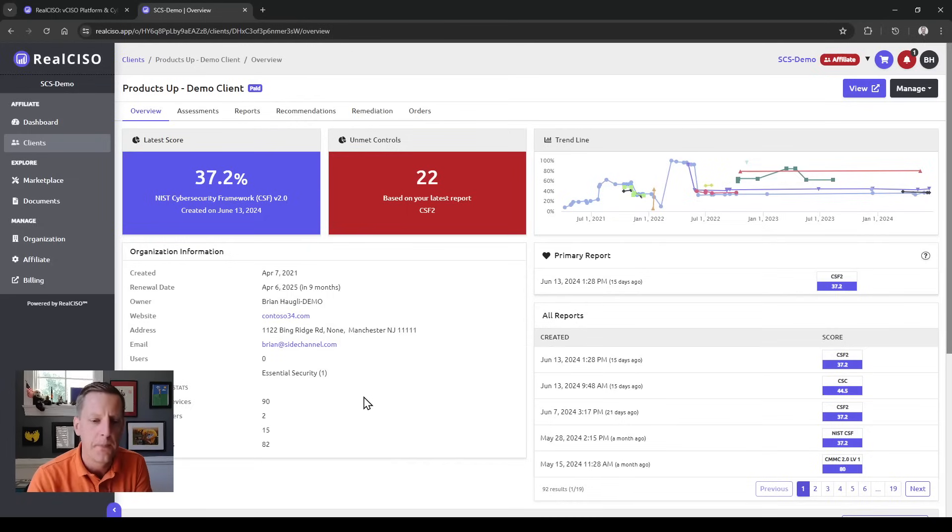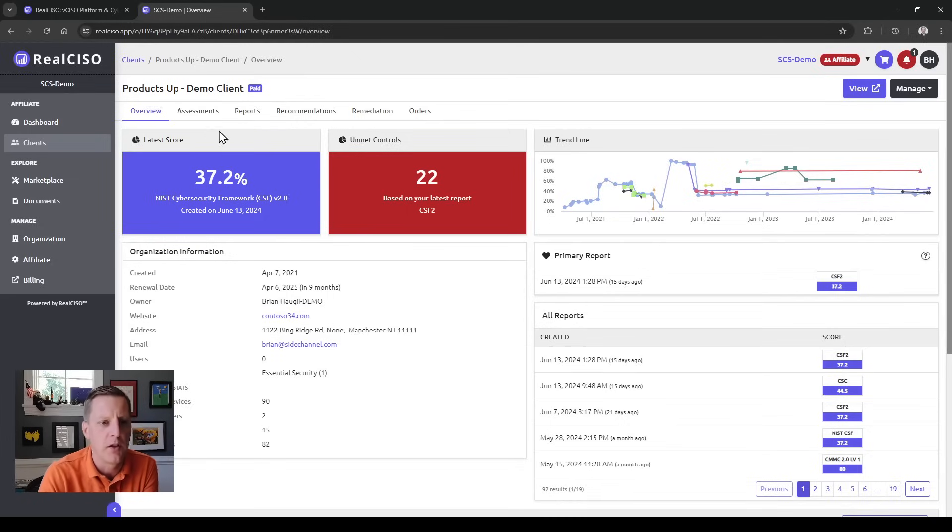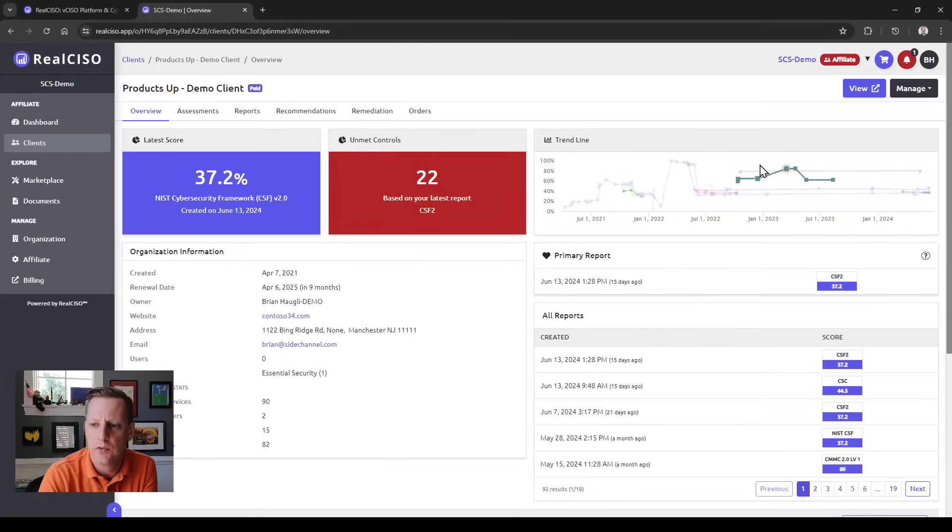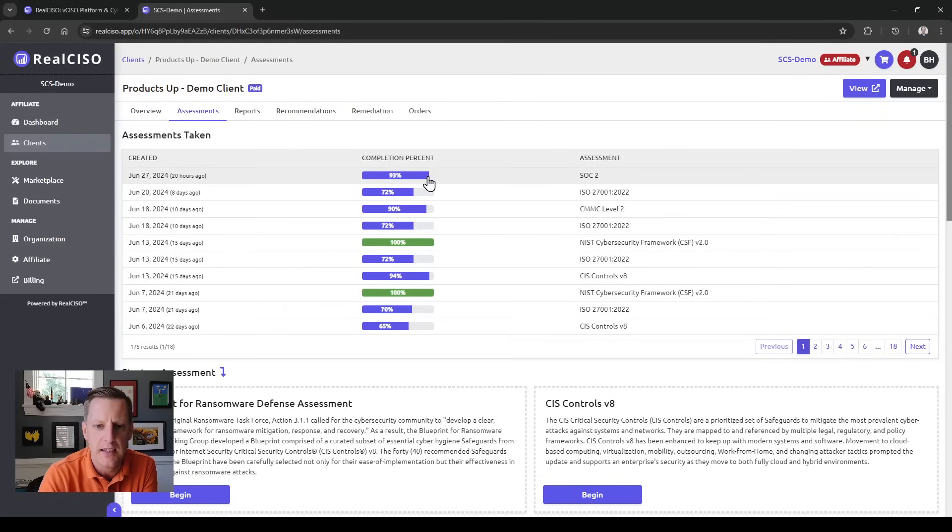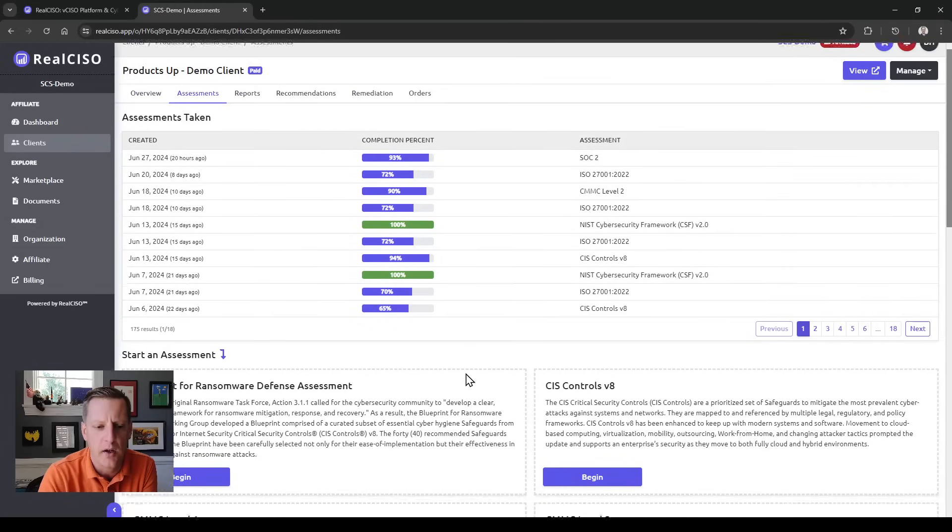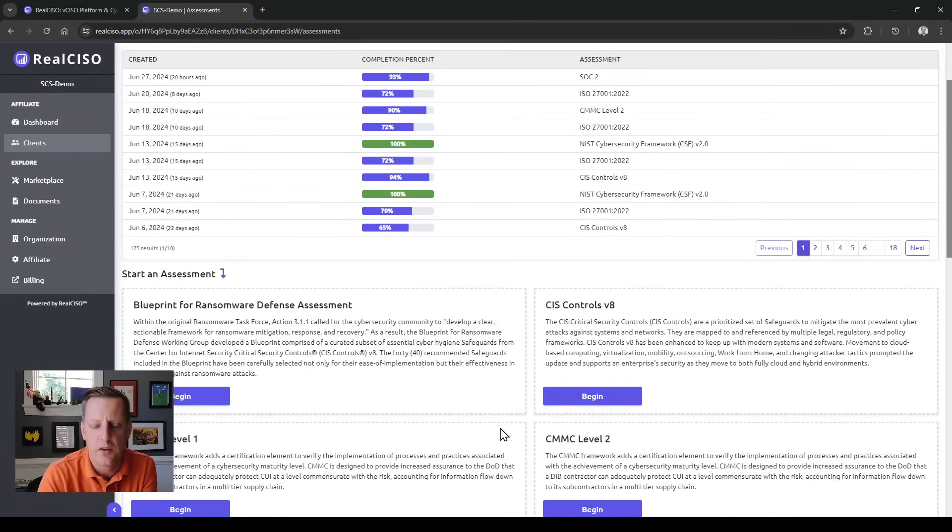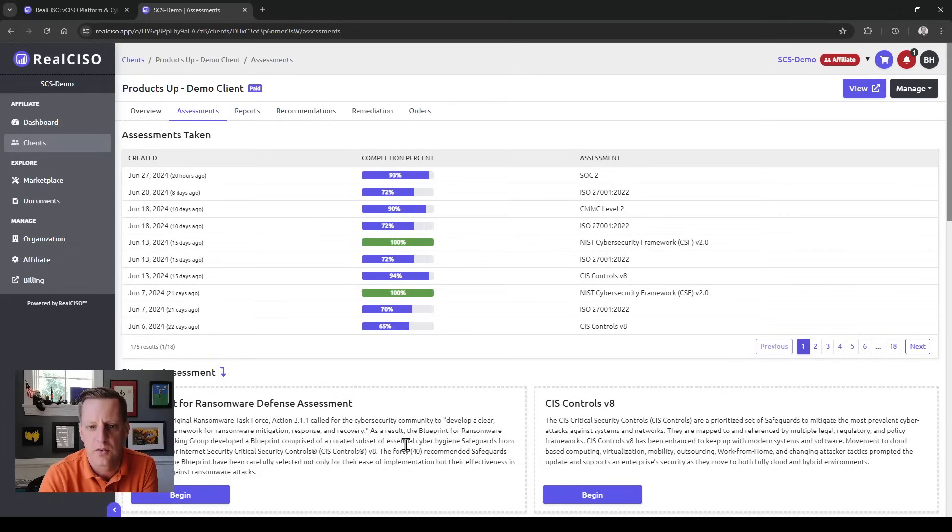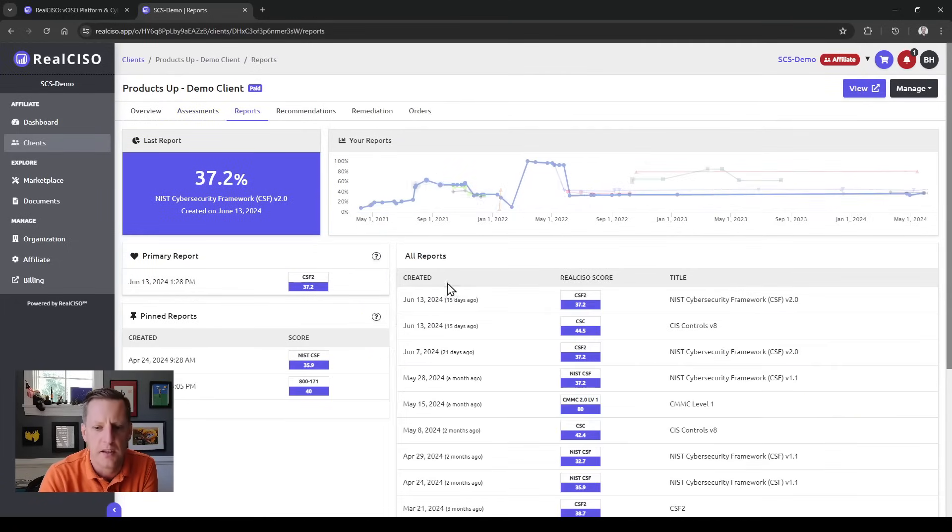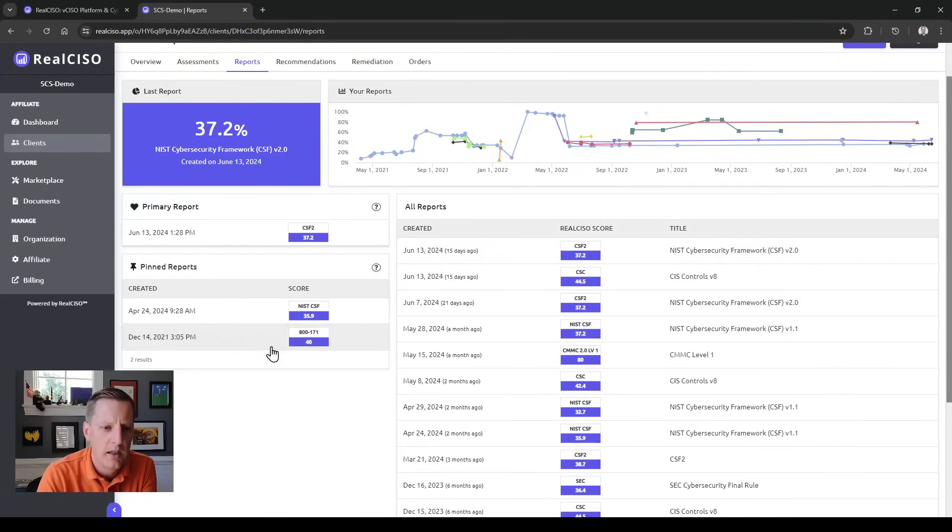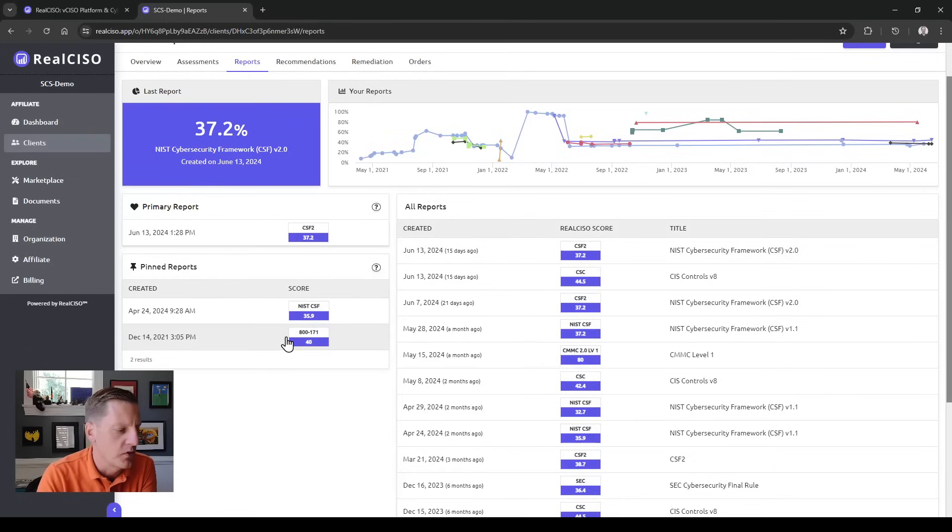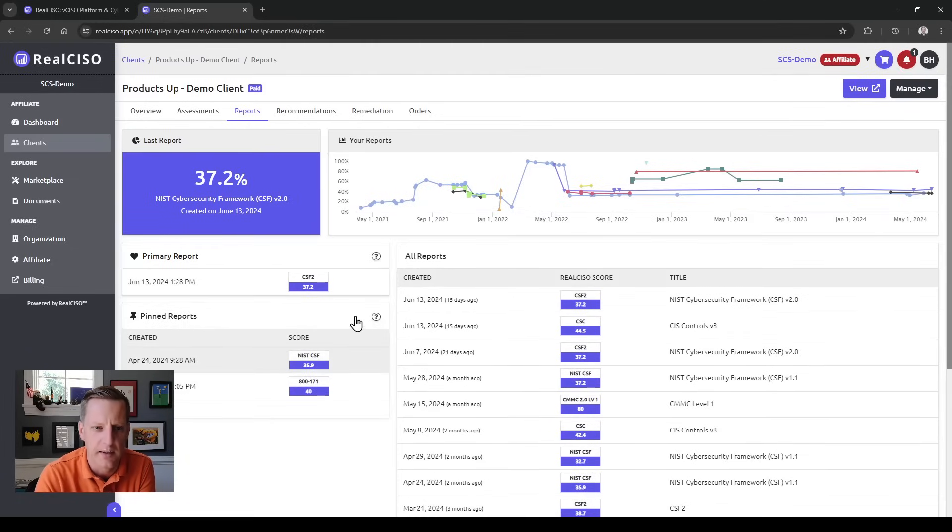You can see contact information, latest scores, trending lines, and reports. You can see assessments they've taken and even start an assessment right from this screen for a client. You can also check out completed reports, when they were done, and pin and save different reports so you can come back to them later.